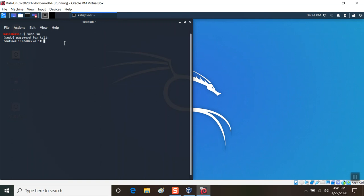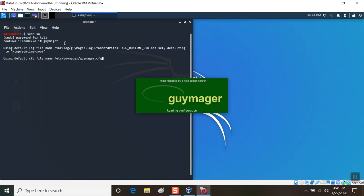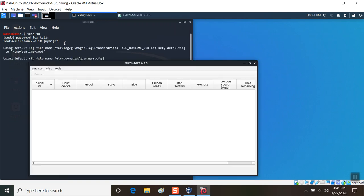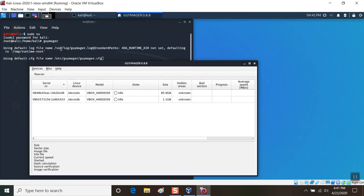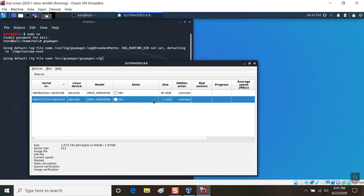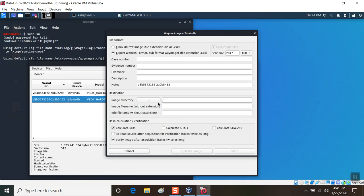Now I have a command prompt, and I'm going to type in Guymager. This will load Guymager and select the 1 gig USB. Right click, use the right mouse button to click acquire an image. I'm going to use the Linux DD option.